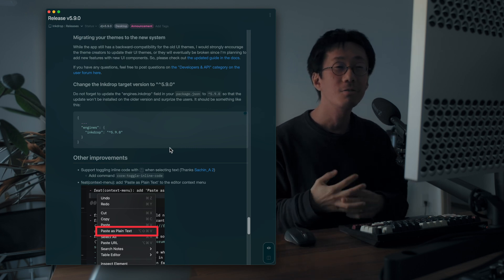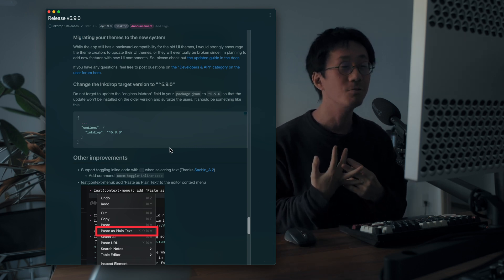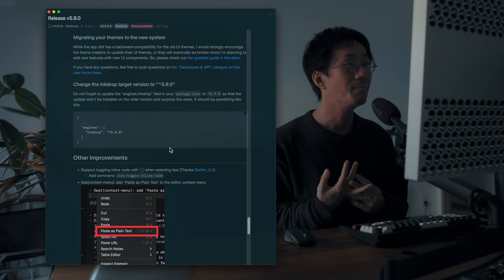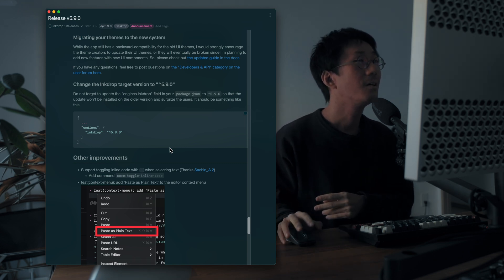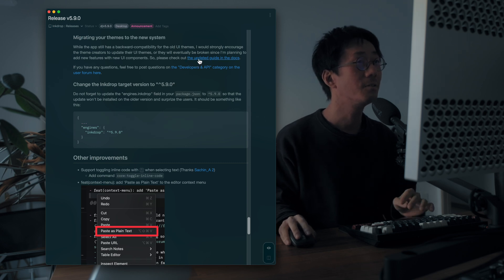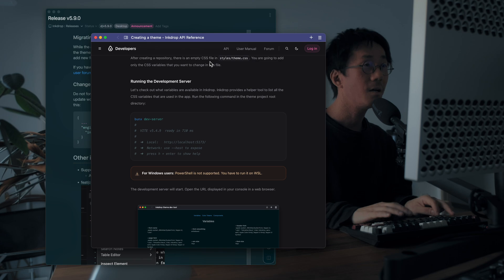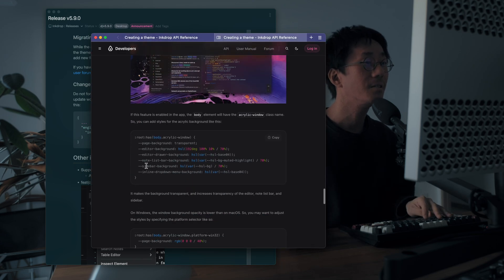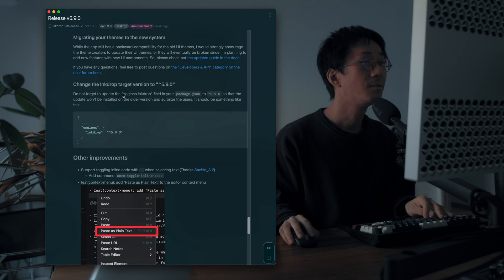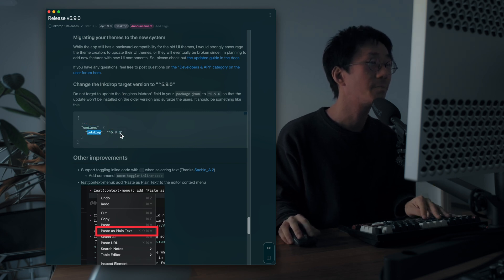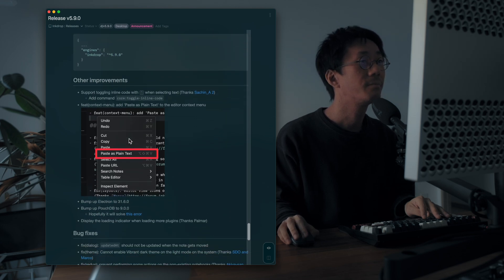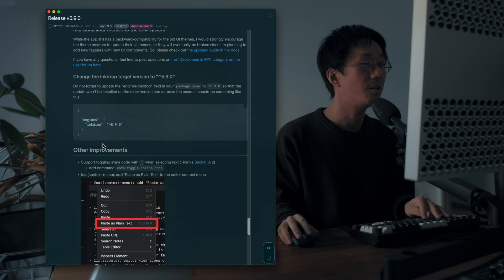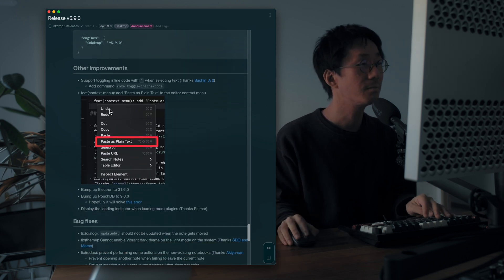So if you are a UI theme creator, please migrate your theme to the new system. This is very simple. So I've written an upgrade guide here. So please check it out. And please target the InkDrop version to 5.9.0 in your package.json.